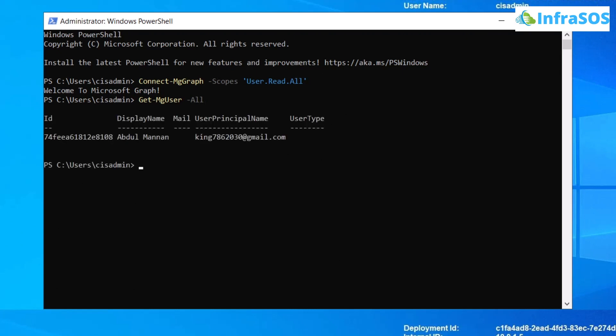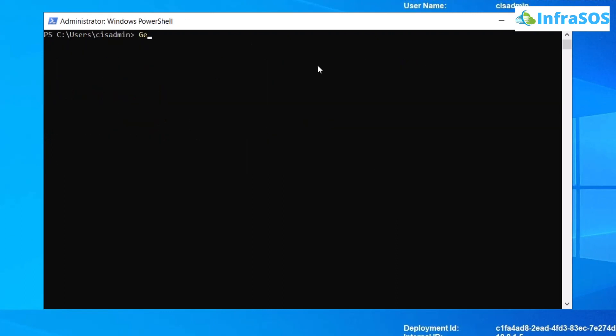You can also fetch users by applying certain filters. The commandlet for that is Get-MgUser and then you're going to use the Filter flag. Within the double quotation of the Filter flag, you're going to specify what you want to fetch. To fetch a specific display name, you're going to type display name and then you're going to use eq for is equal, and then within single quotation mark you're going to specify the display name. This is how you can get the names of users by applying a filter.